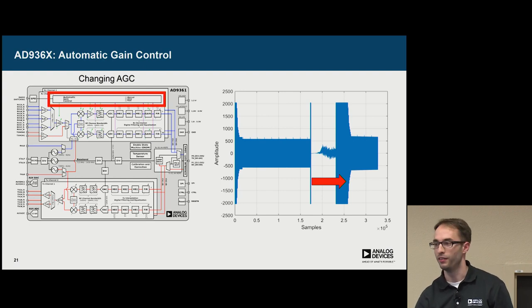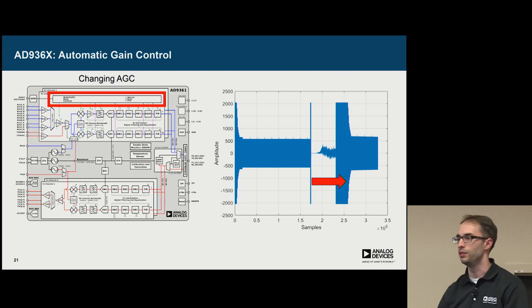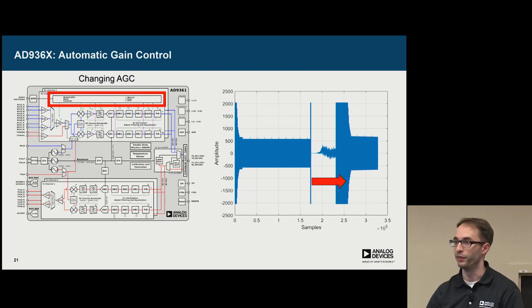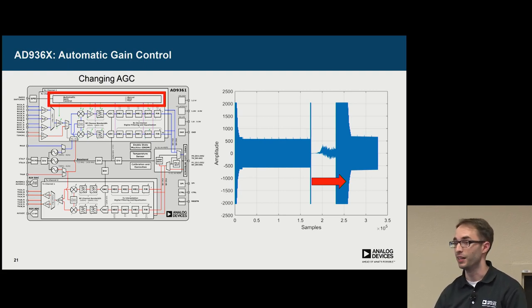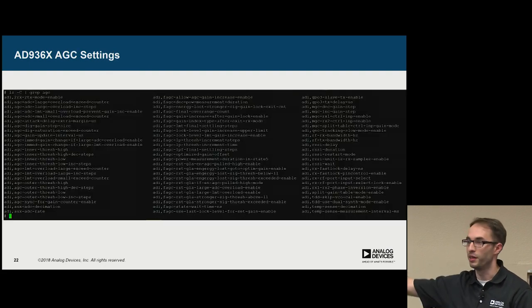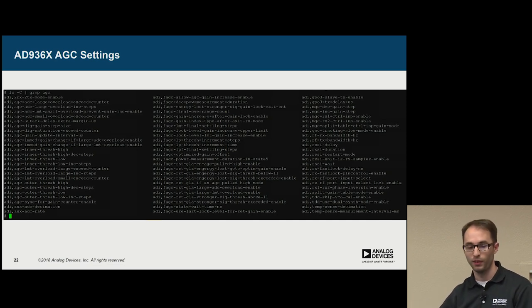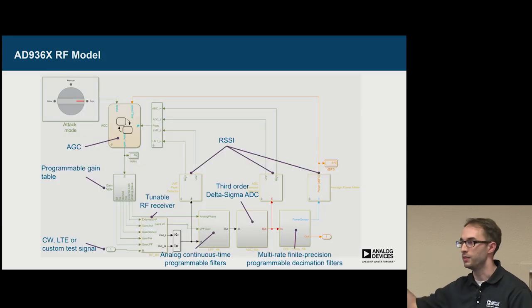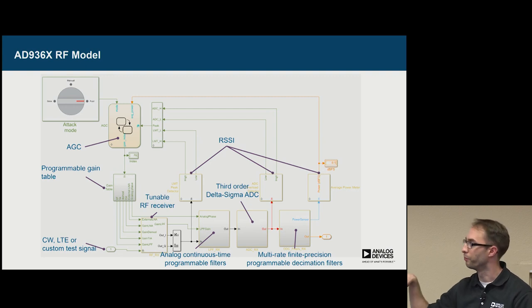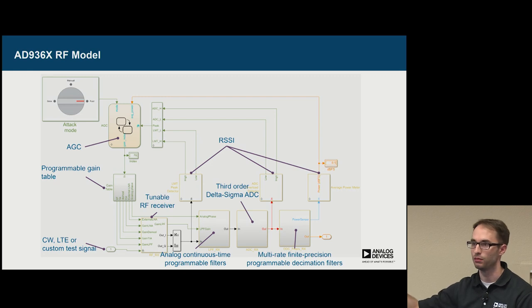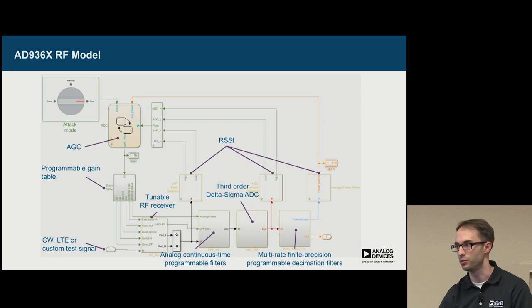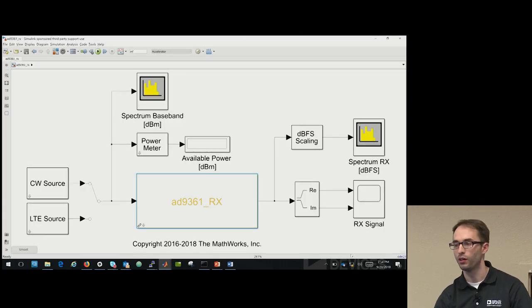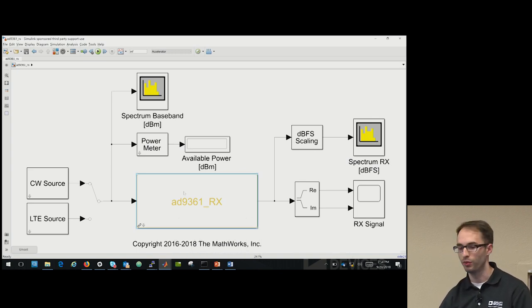So an earlier talk yesterday by Robert, he was talking about the AGC in the earlier Blade RF and the current one that's using the 61. The AGC has a lot of knobs, and it's meant to be tuned. And this is the parameters that you have access to in the AGC. So there are a ton of knobs. But fortunately, what we do is we have a simulation, an RF simulation model, that models both the RF pieces as well as the digital pieces and the AGC. So if you want to do really fine-tuning of the AGC, this is where you do it.